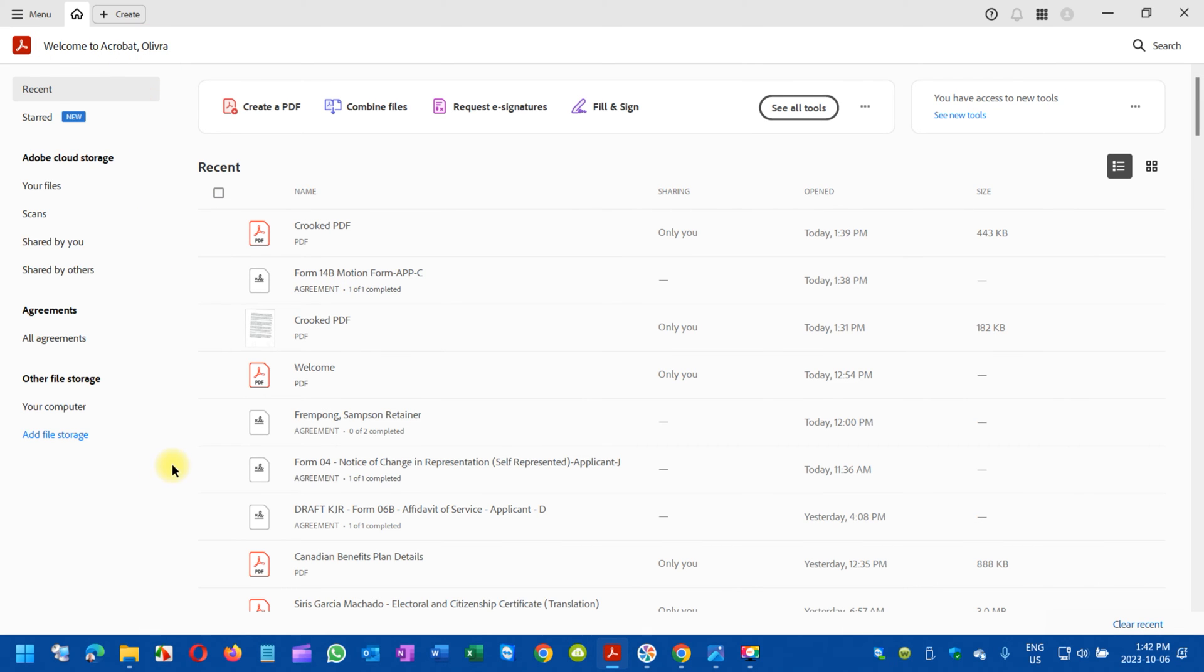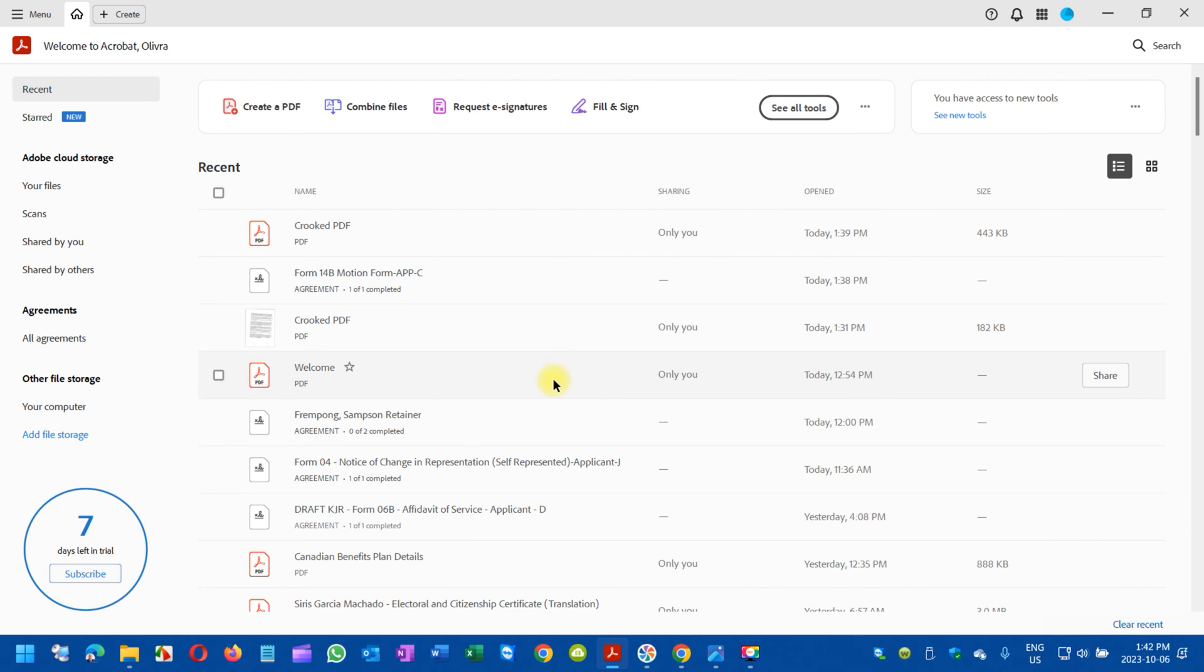So basically, this is the Adobe that I'm going to start using. For that, you need to open Adobe, and once you open it, you just select the file.